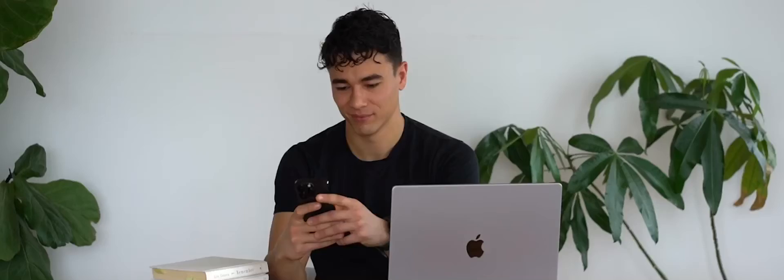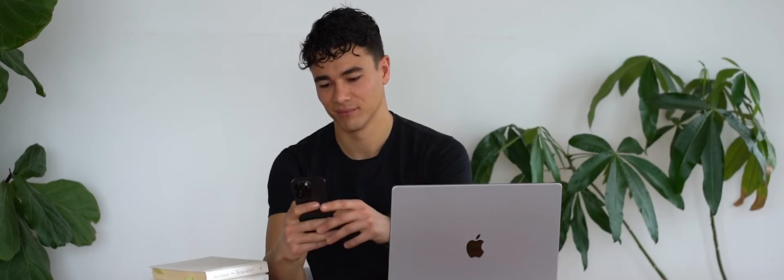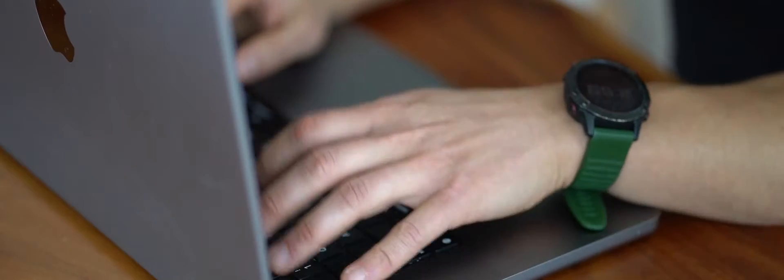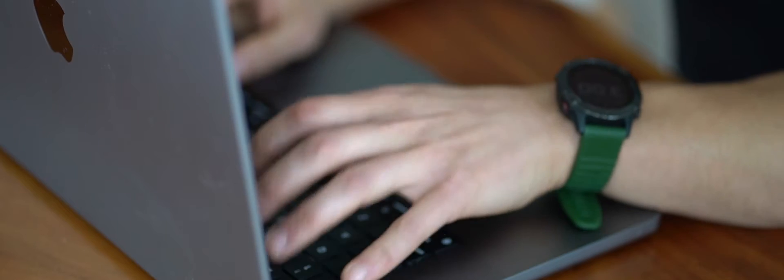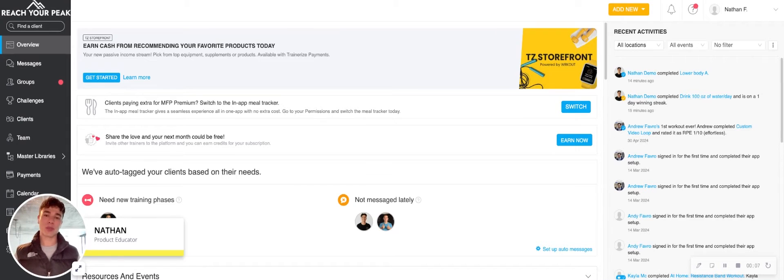Hey there, new ABC Trainerize users. My name is Nathan and I'm a Product Educator here. I'm going to walk you through how to build a training program from scratch.